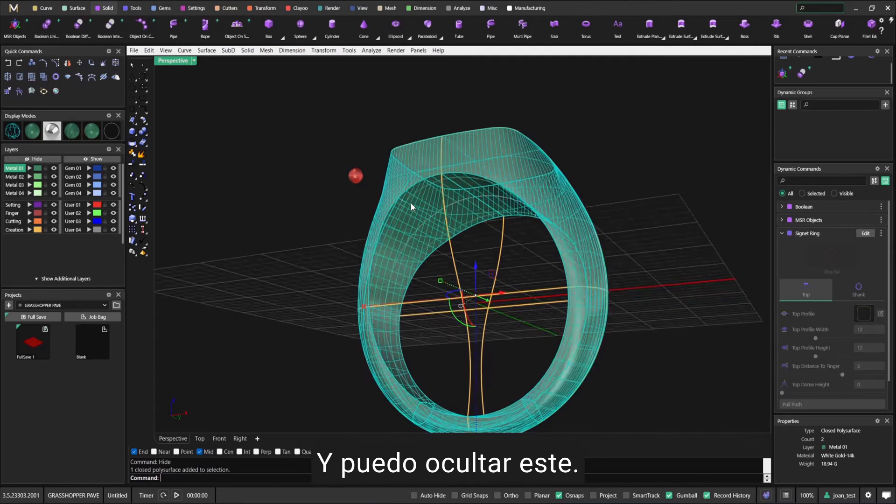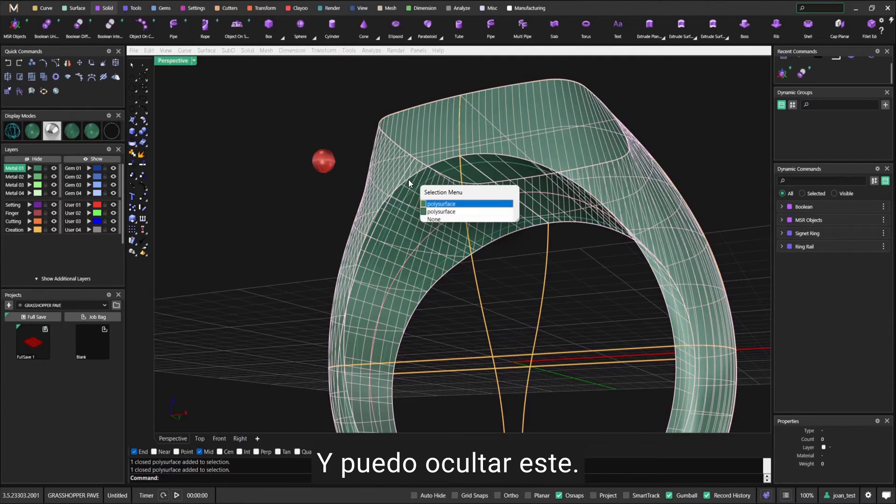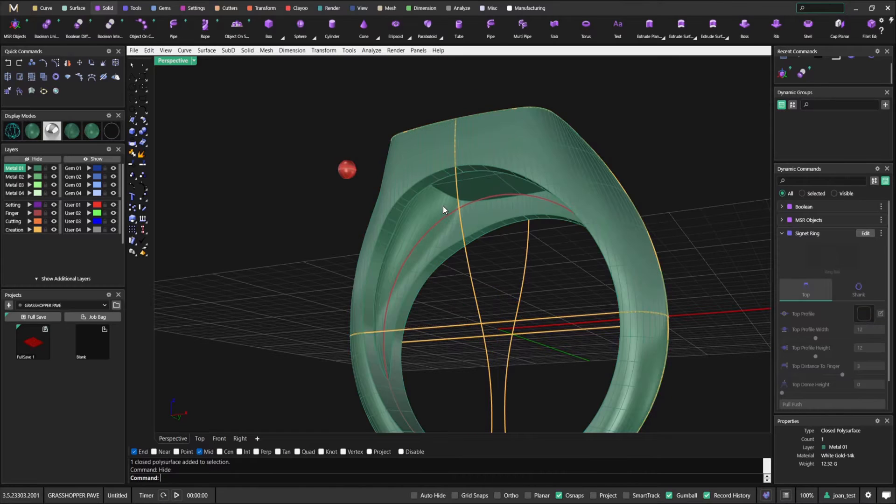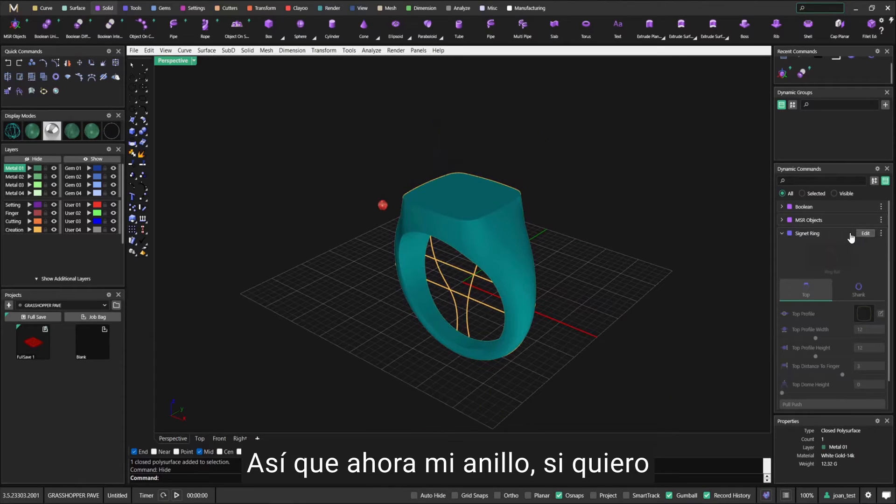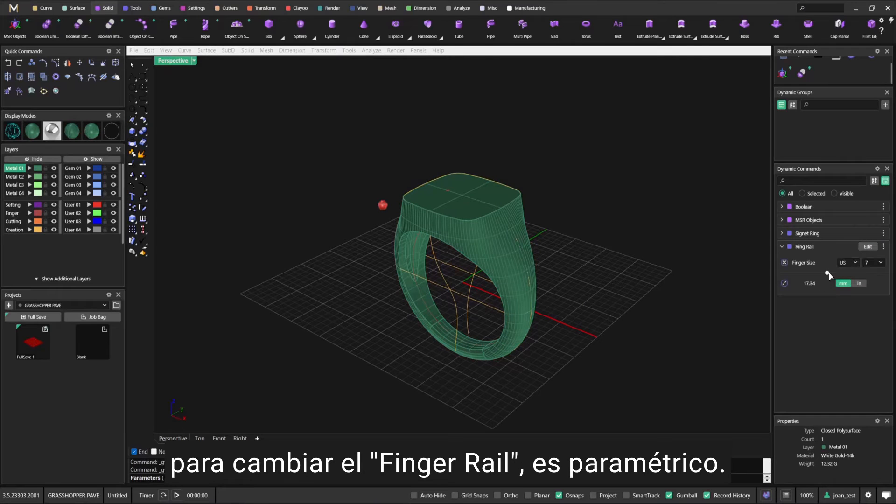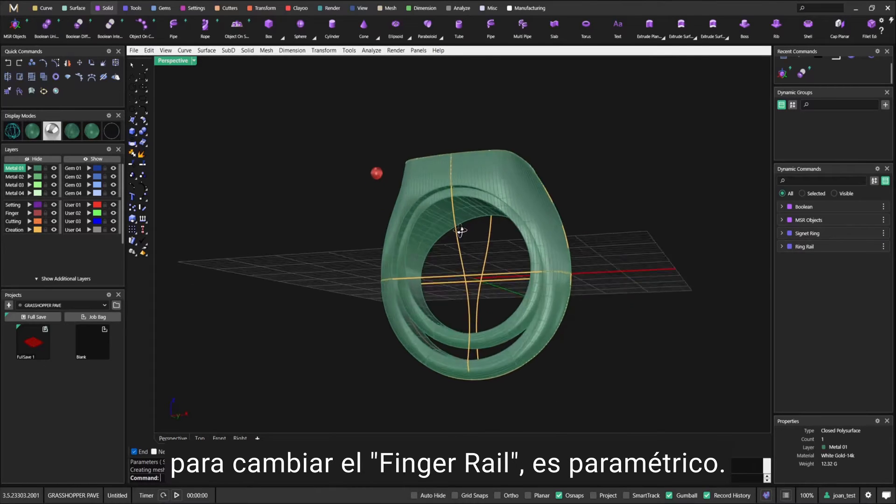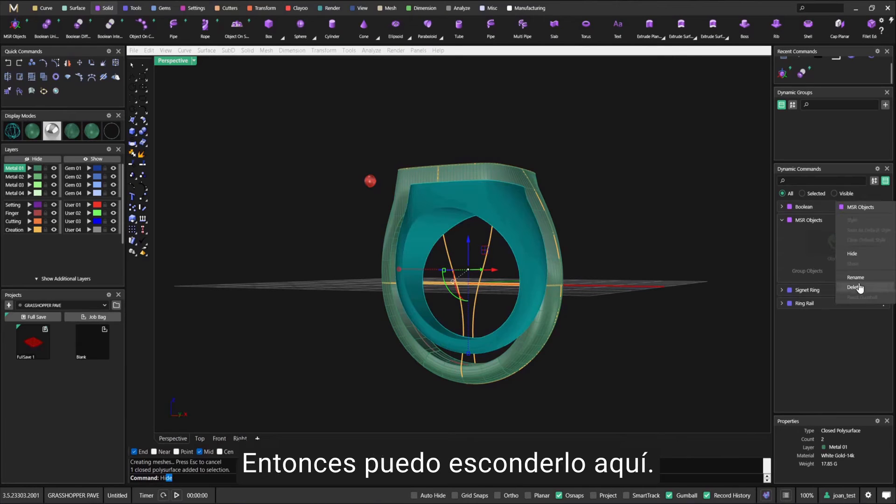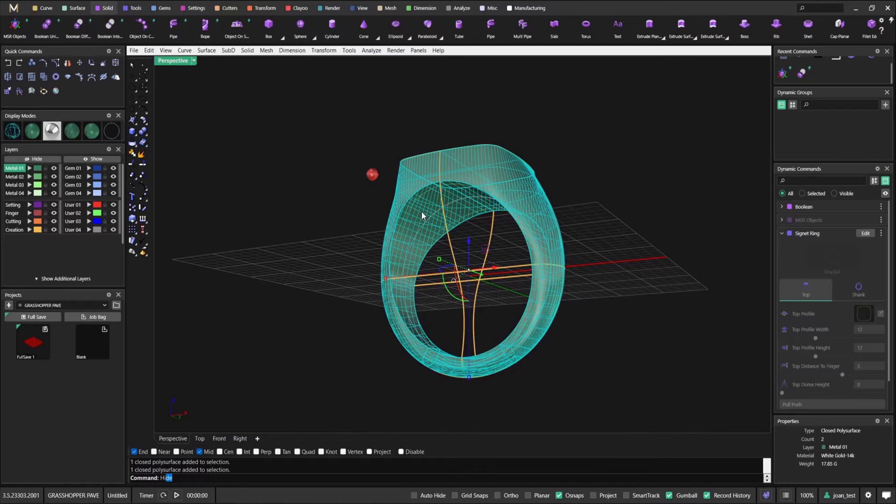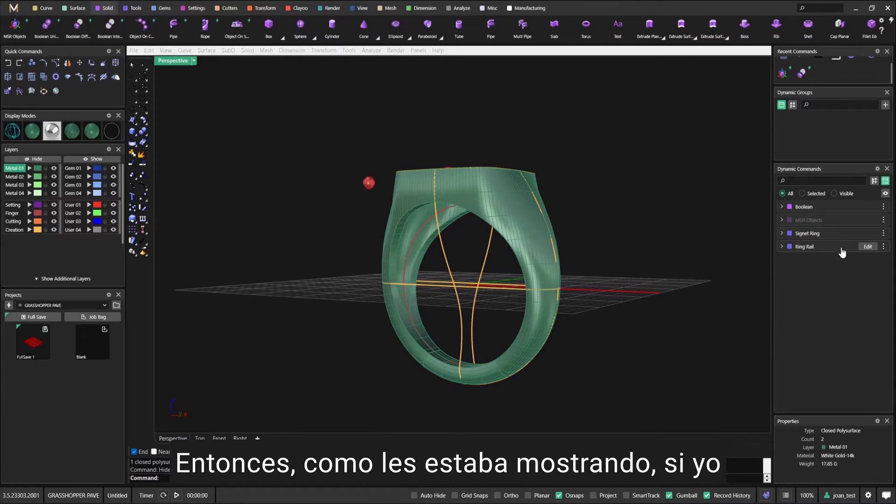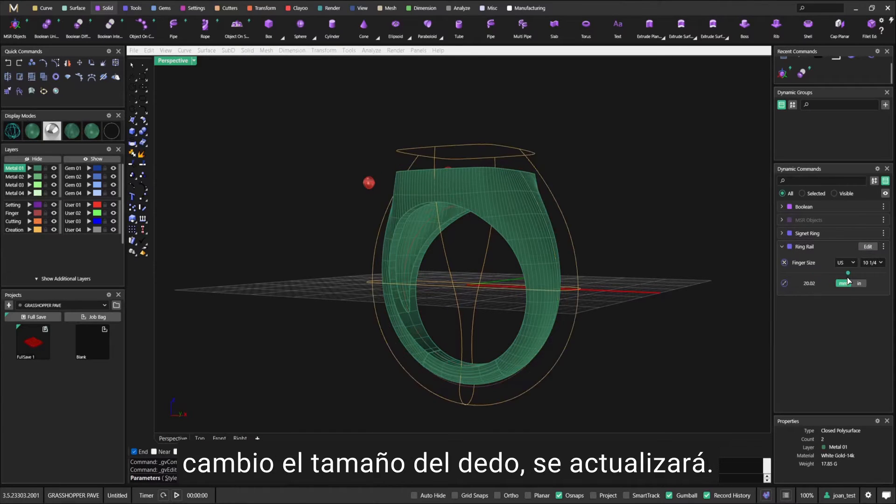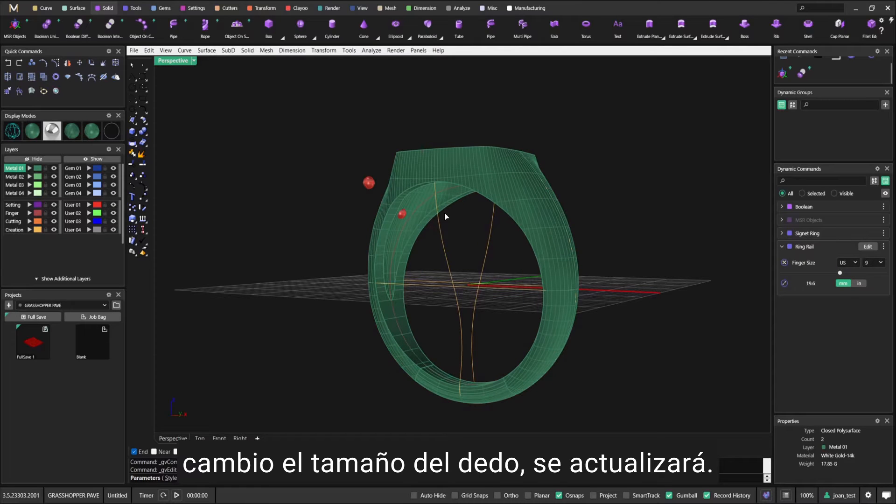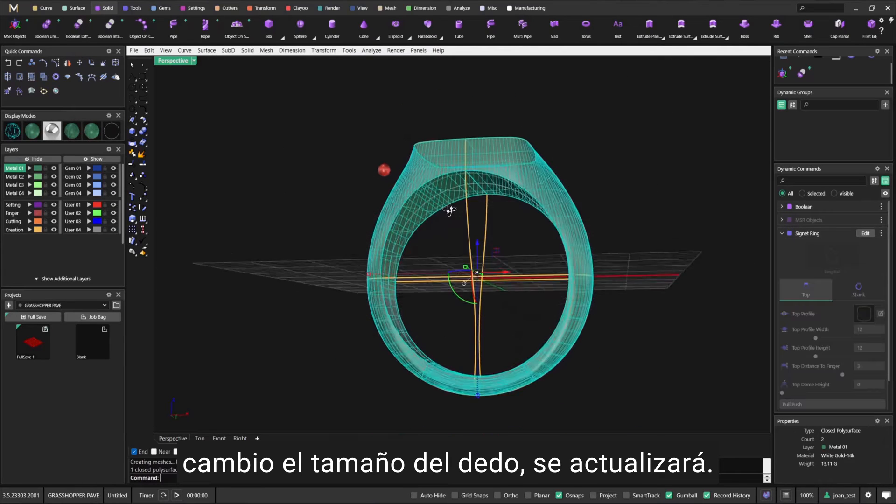Now I can hide this and I can hide this one. So now my ring is parametric. If I want to change the finger rail, I can just hide it here and this one as well. As I was showing, if I change the finger size, it will update.